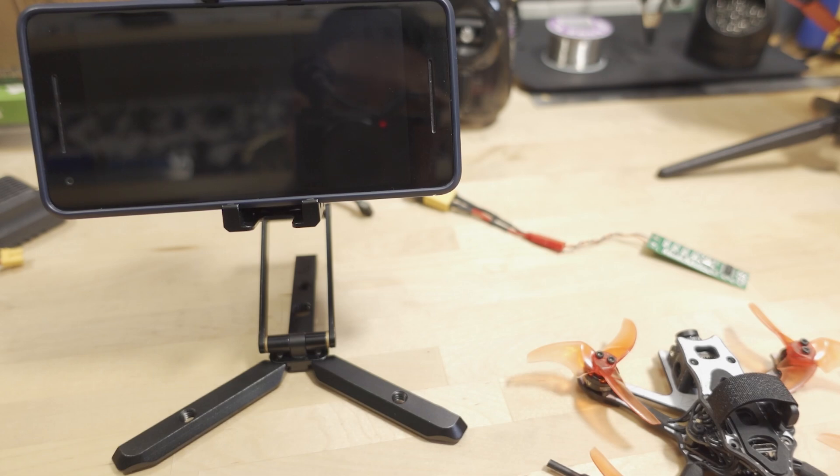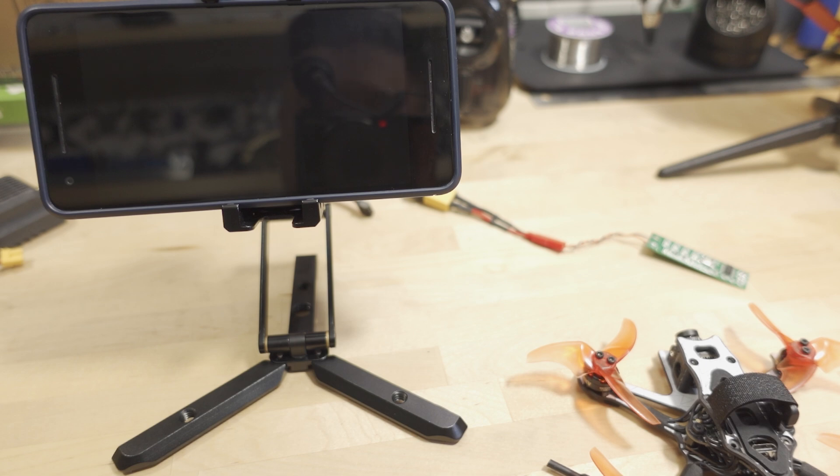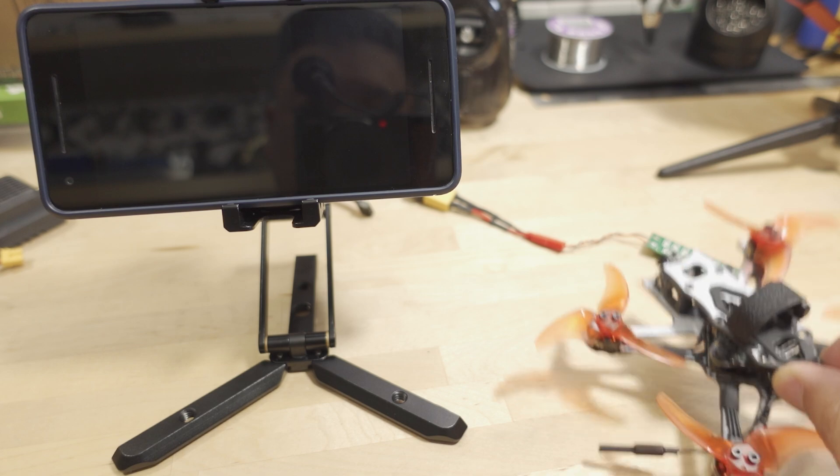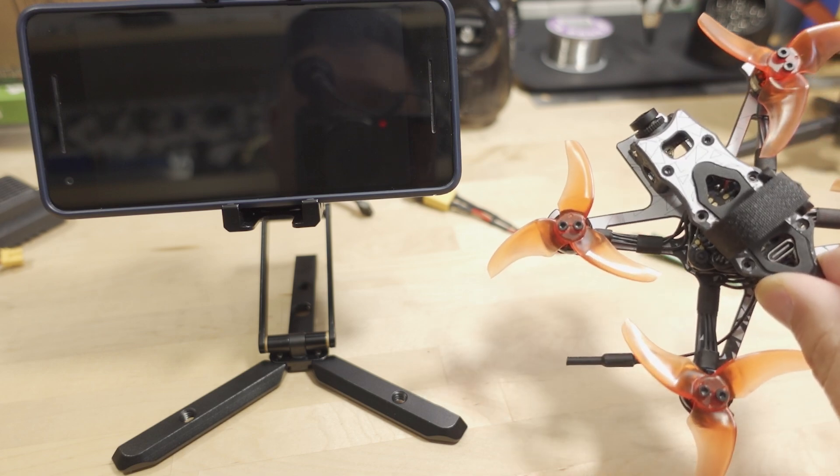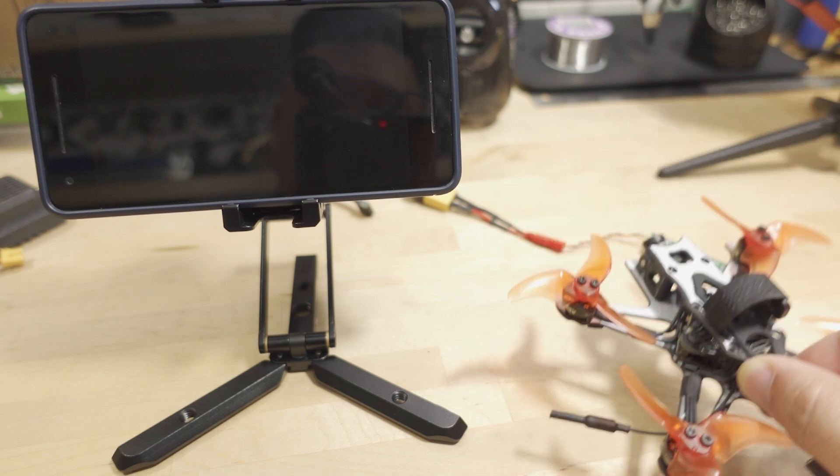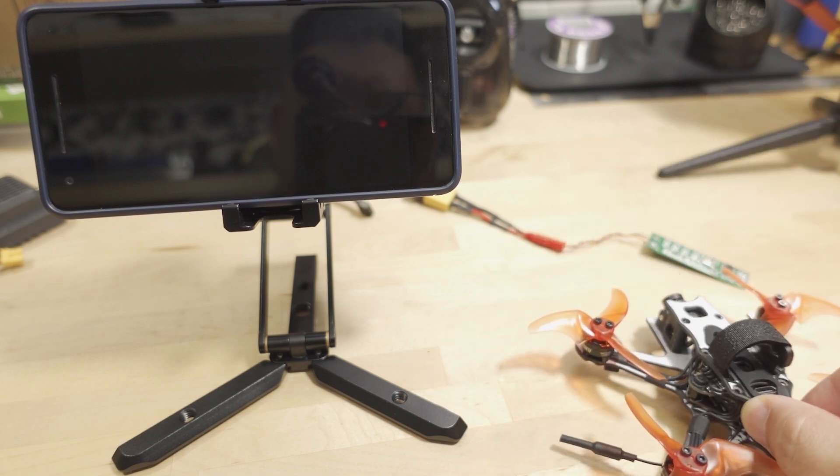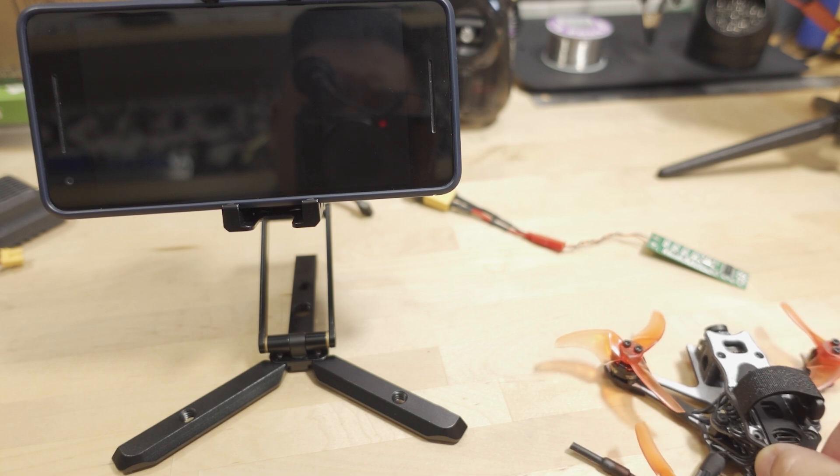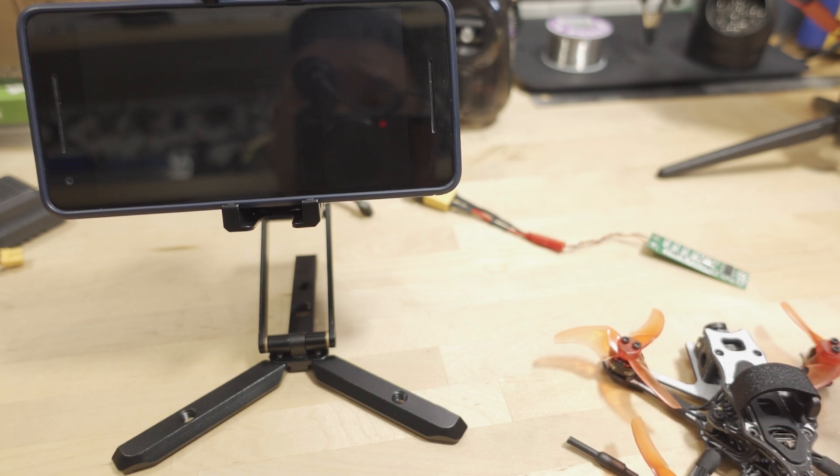All right, so originally I was not planning on doing any latency testing on the smartphone setups with the open IPC video transmitters that I got. But after I flew the Tiny Hawk 3 Freestyle, while I was flying around I was kind of giving you my narration live in the moment.